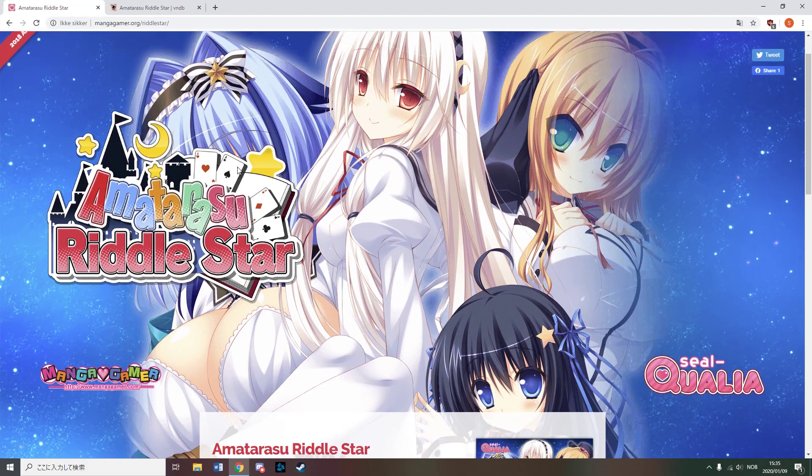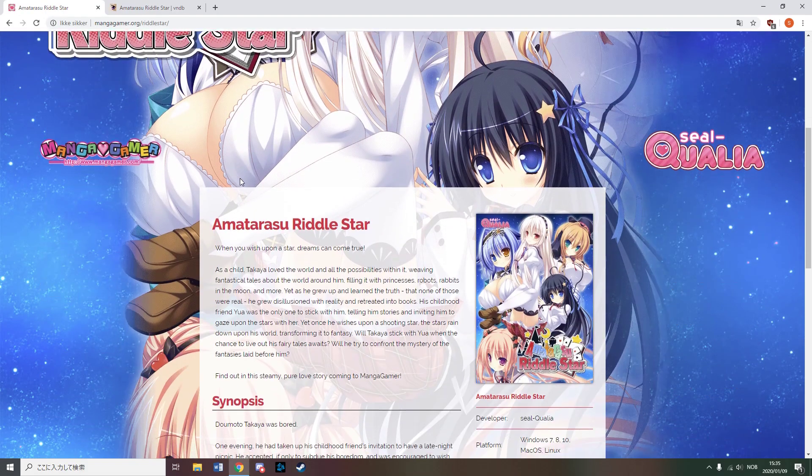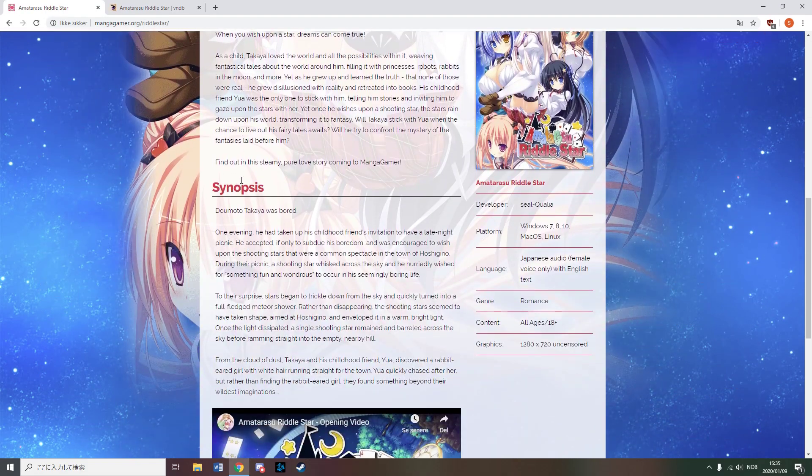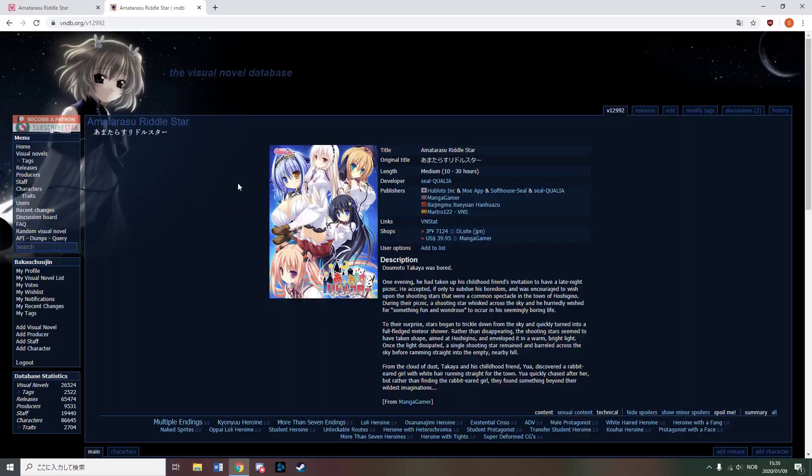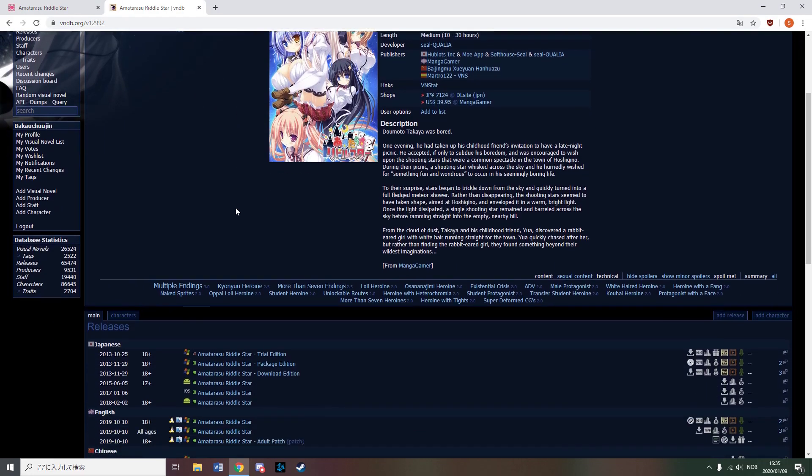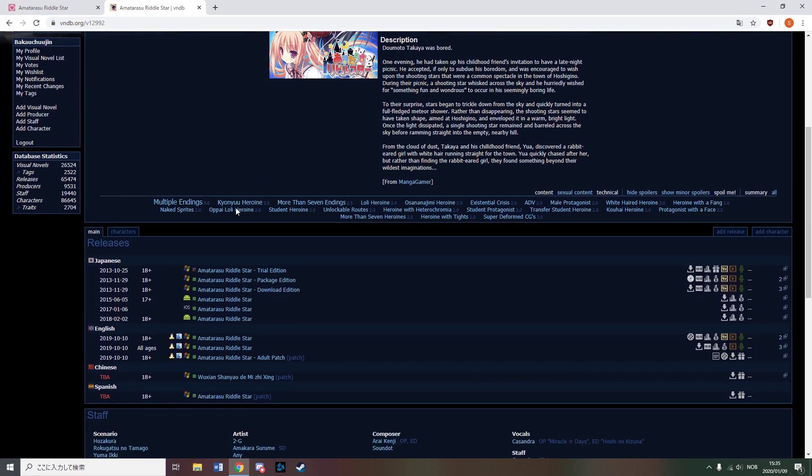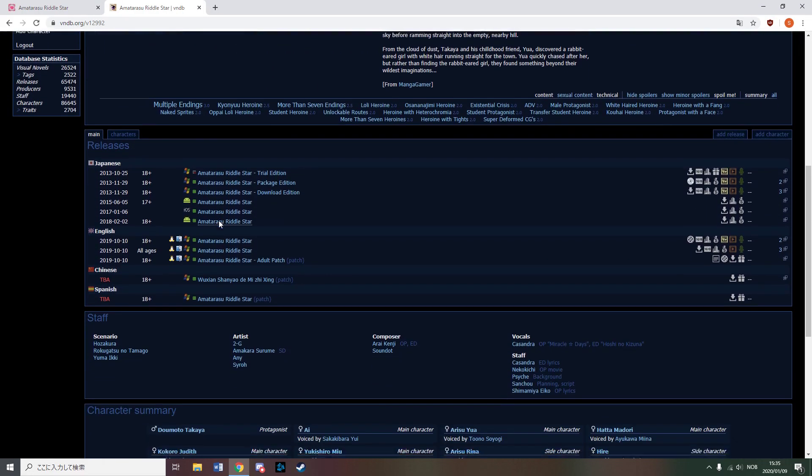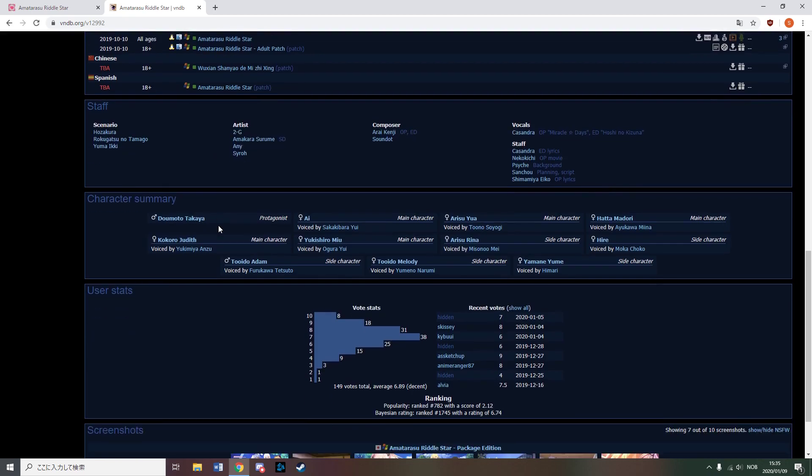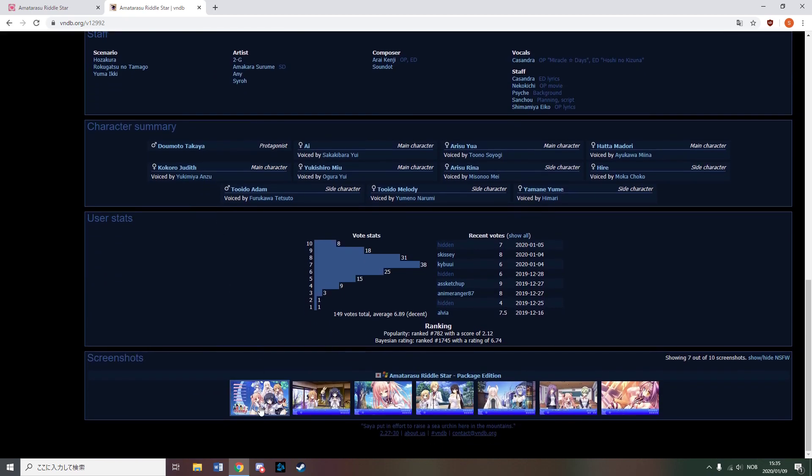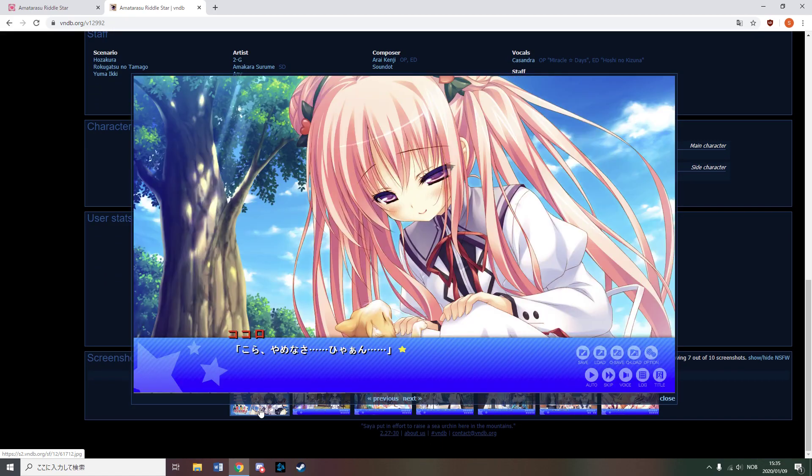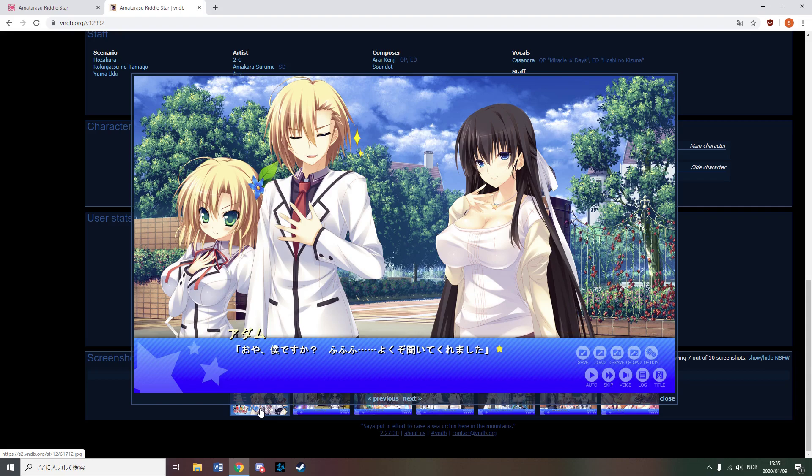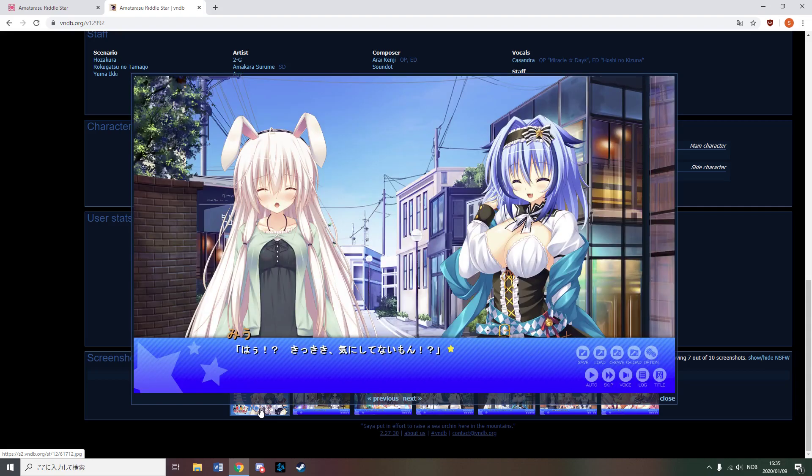Manga Gamer also released Amaterasu Riddle Star, which based on its description and quickly looking over some reviews seems to be inspired by Alice in Wonderland. The artwork is quite good, however the rating is rather low.